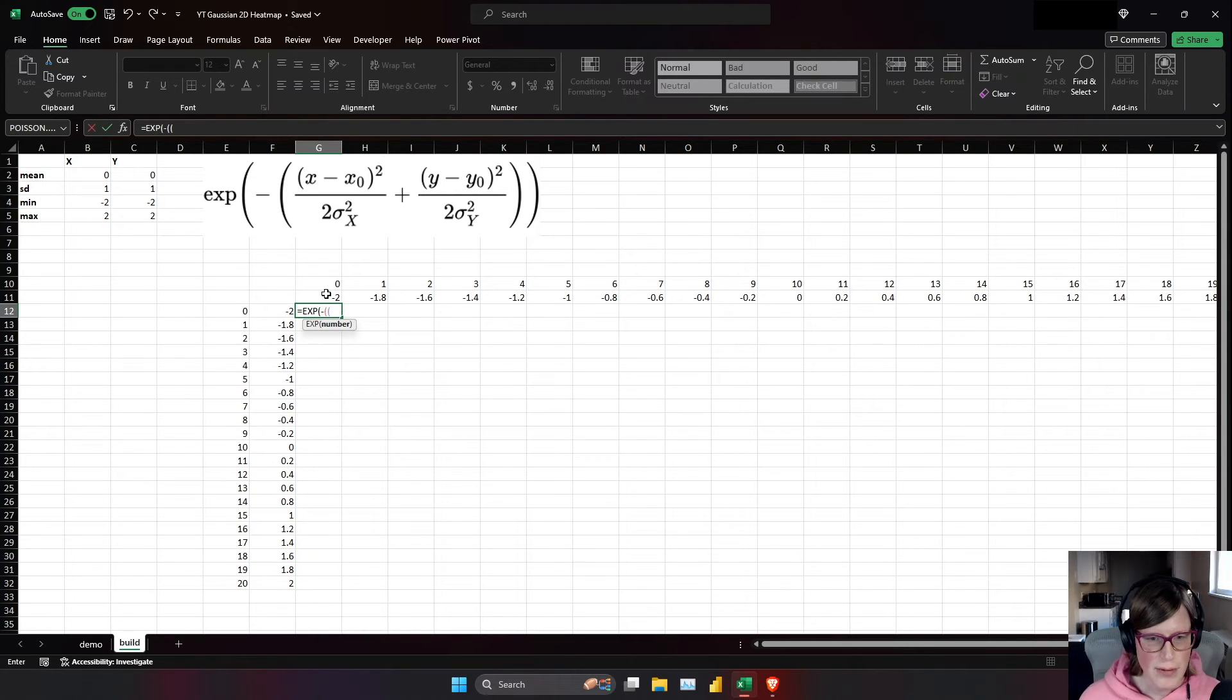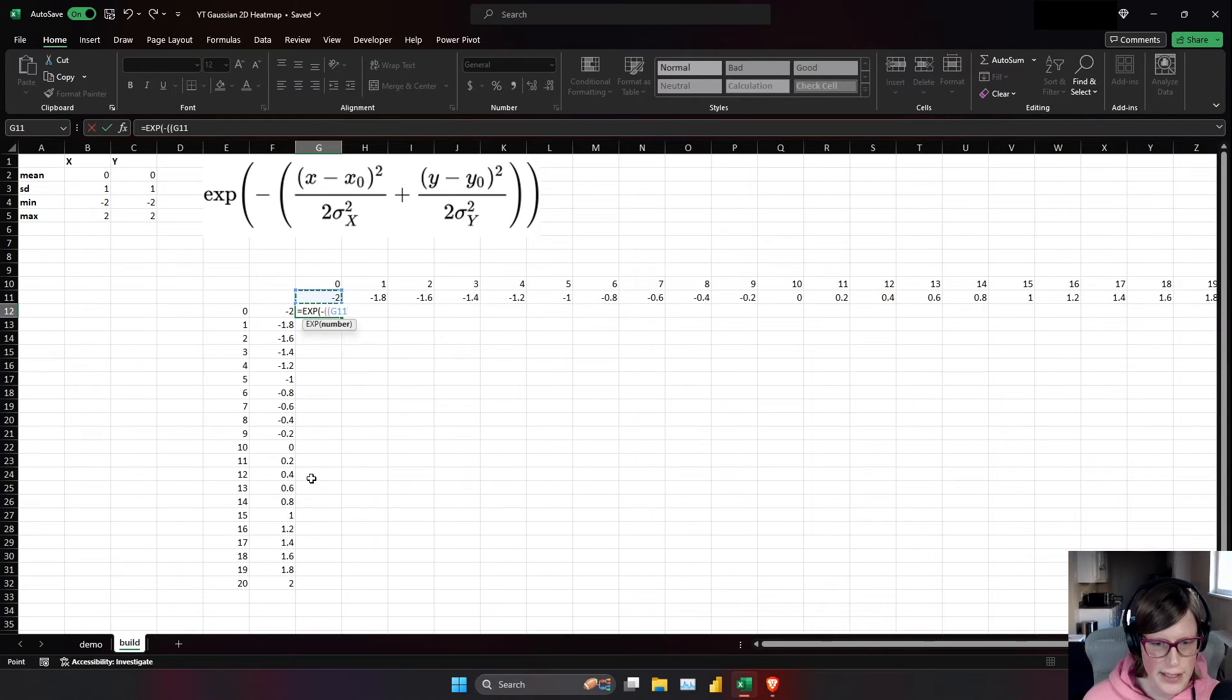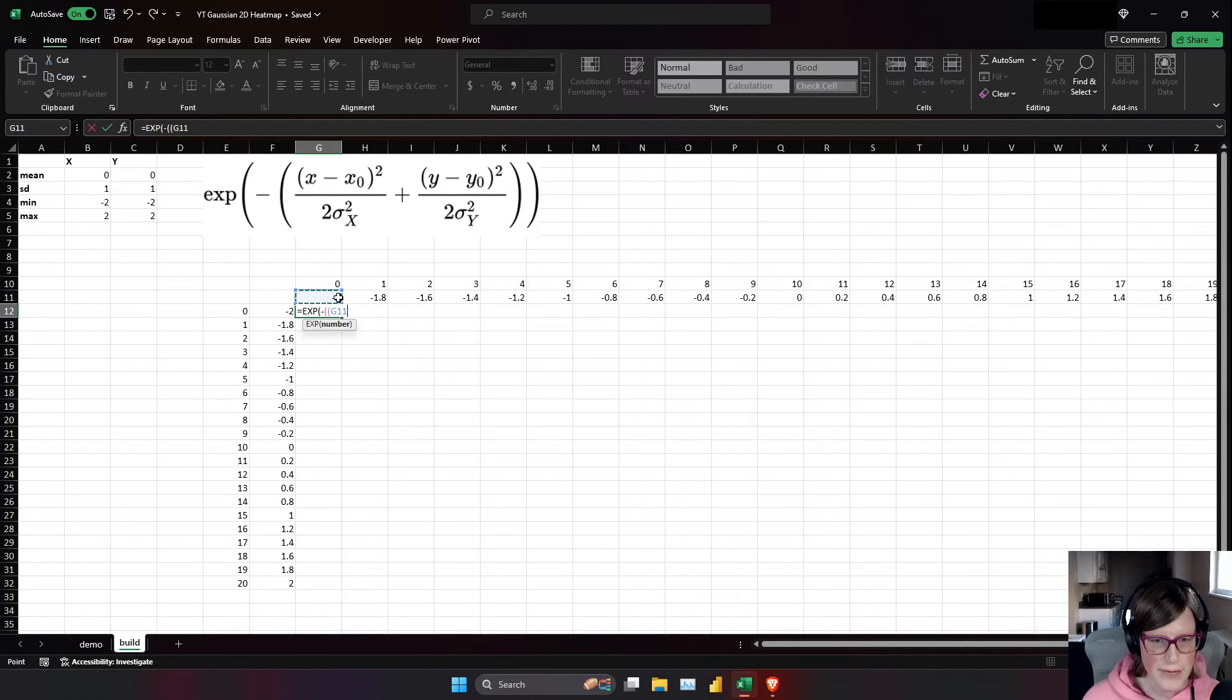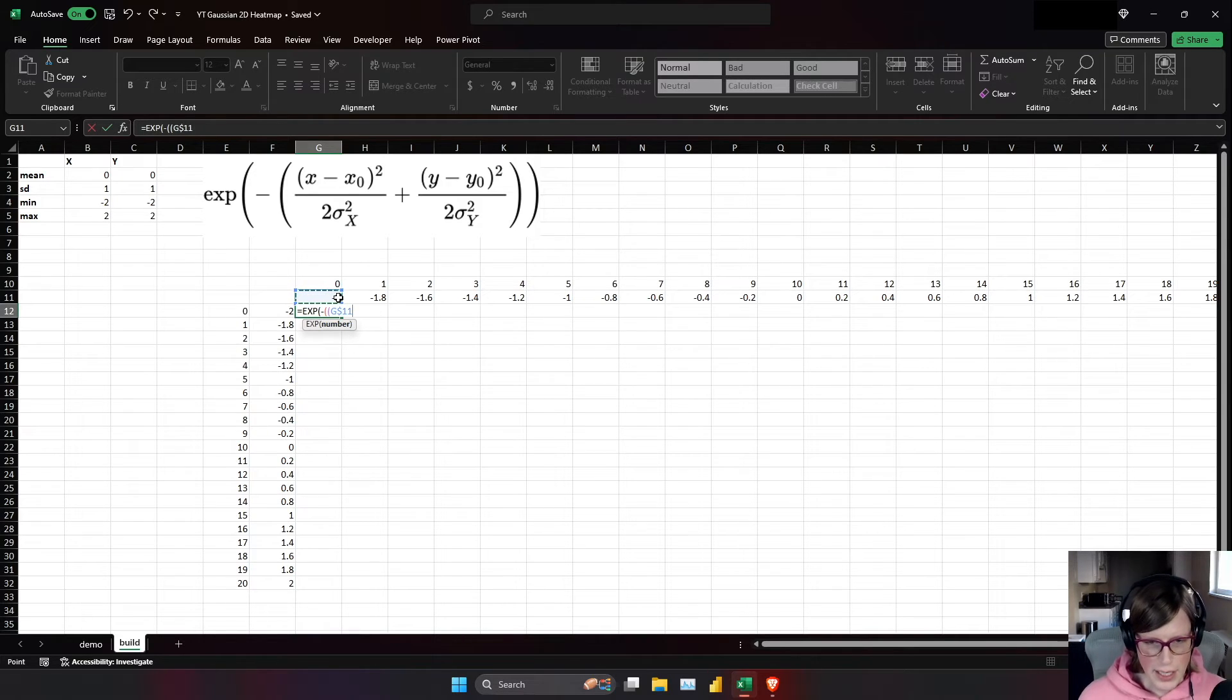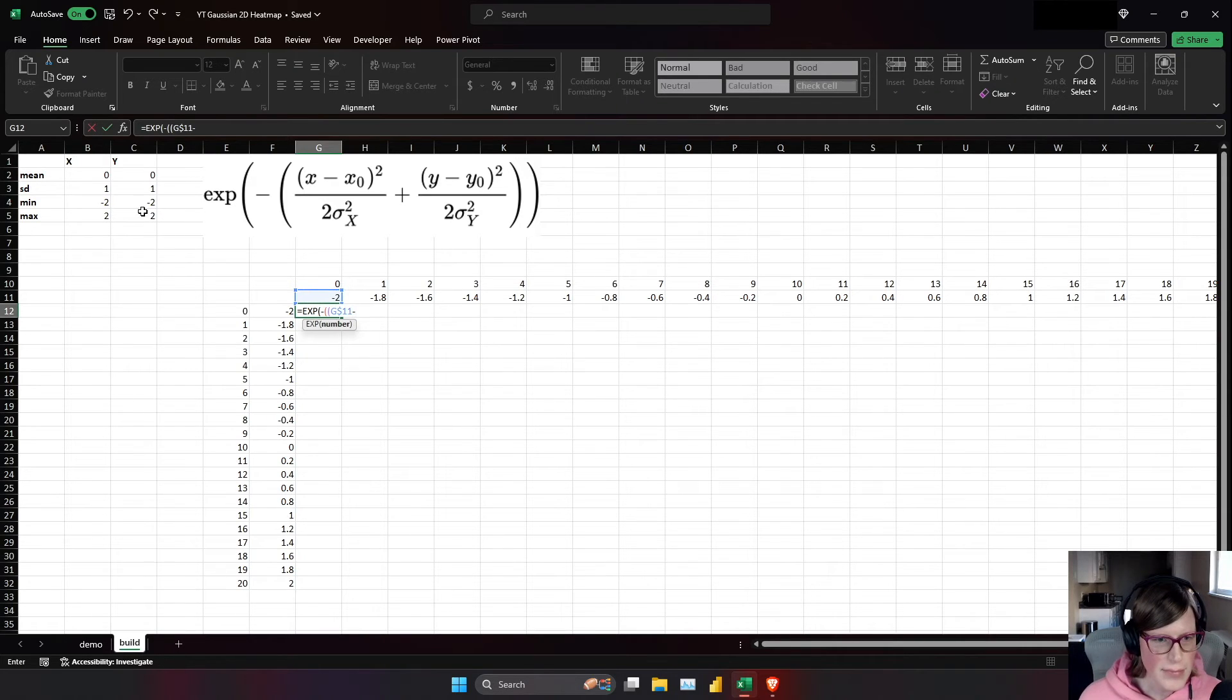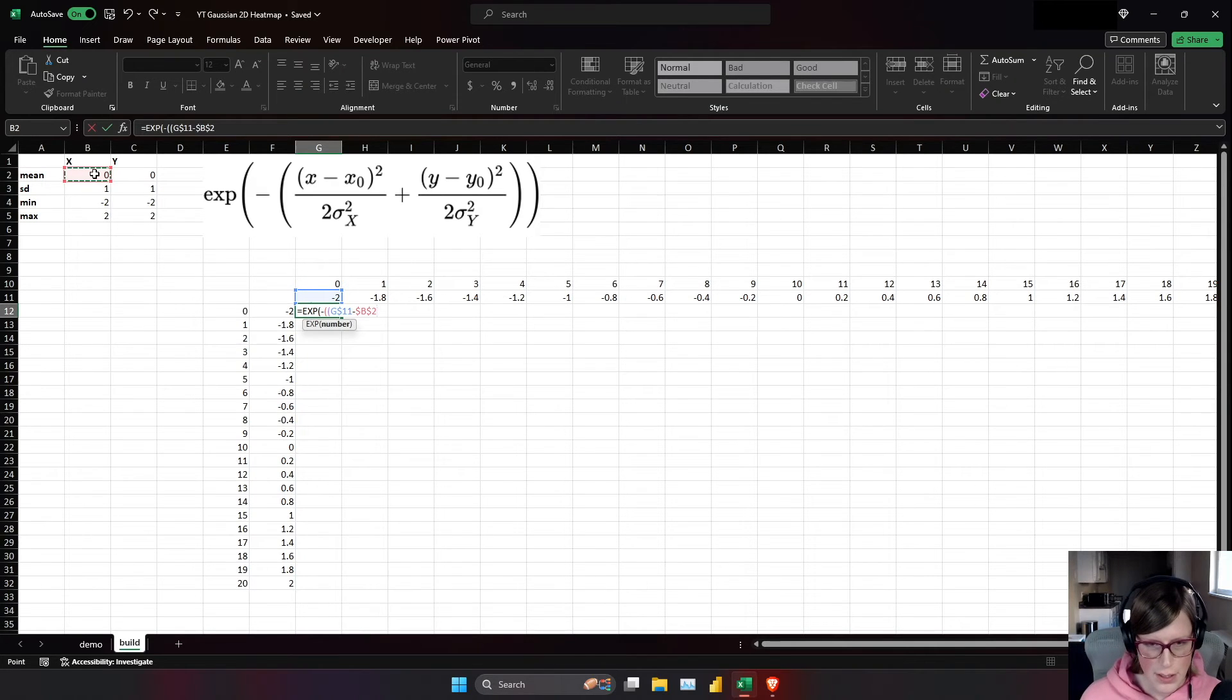And we can start specifying stuff now. So we're going to need x. Now as we drag this formula down, this row 11 is going to need to remain the same. So I'm going to do f4, f4 to simply fix g dollar sign 11 minus x naught, which is the mean of x.